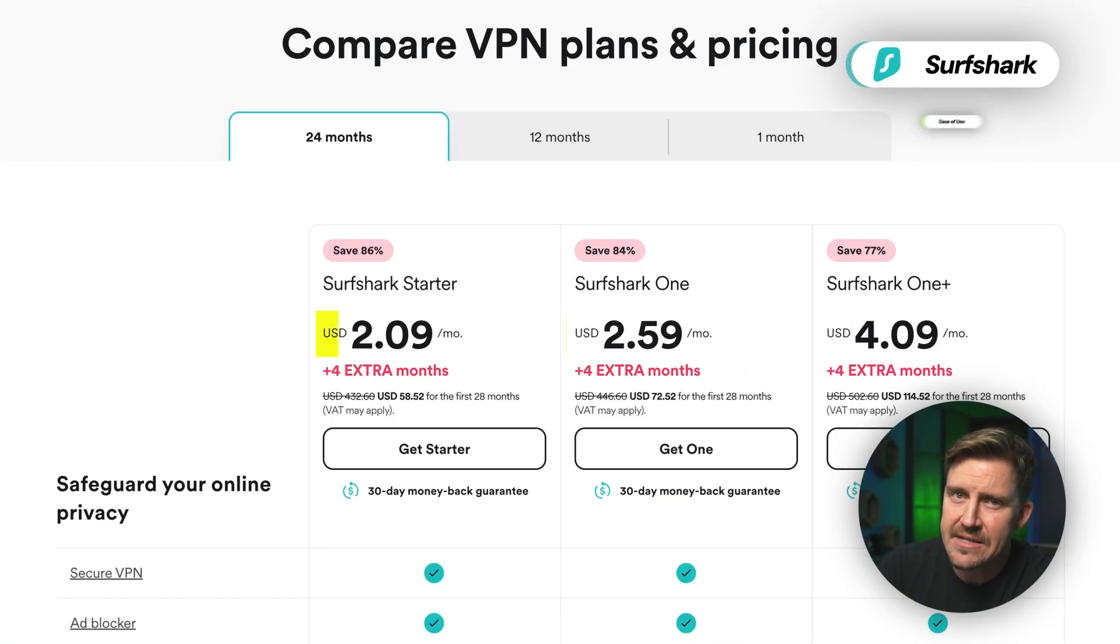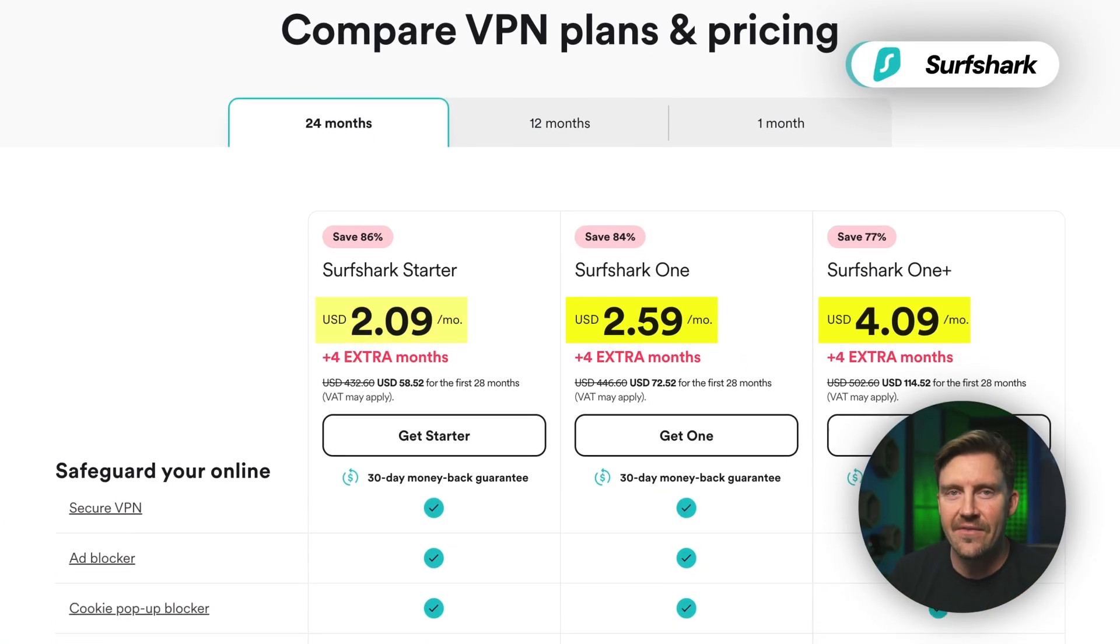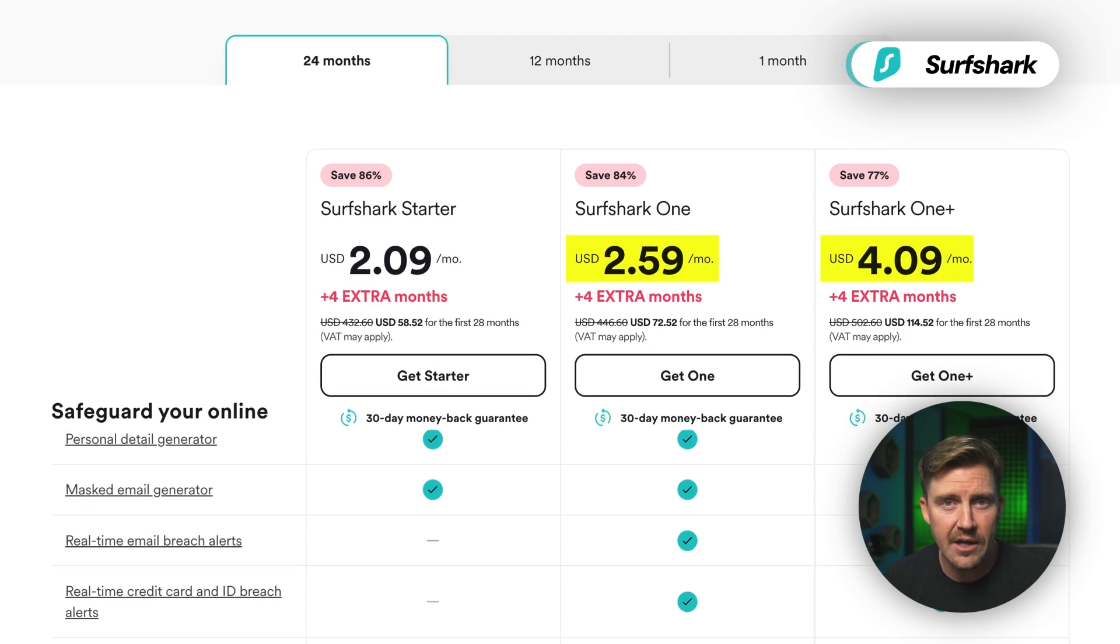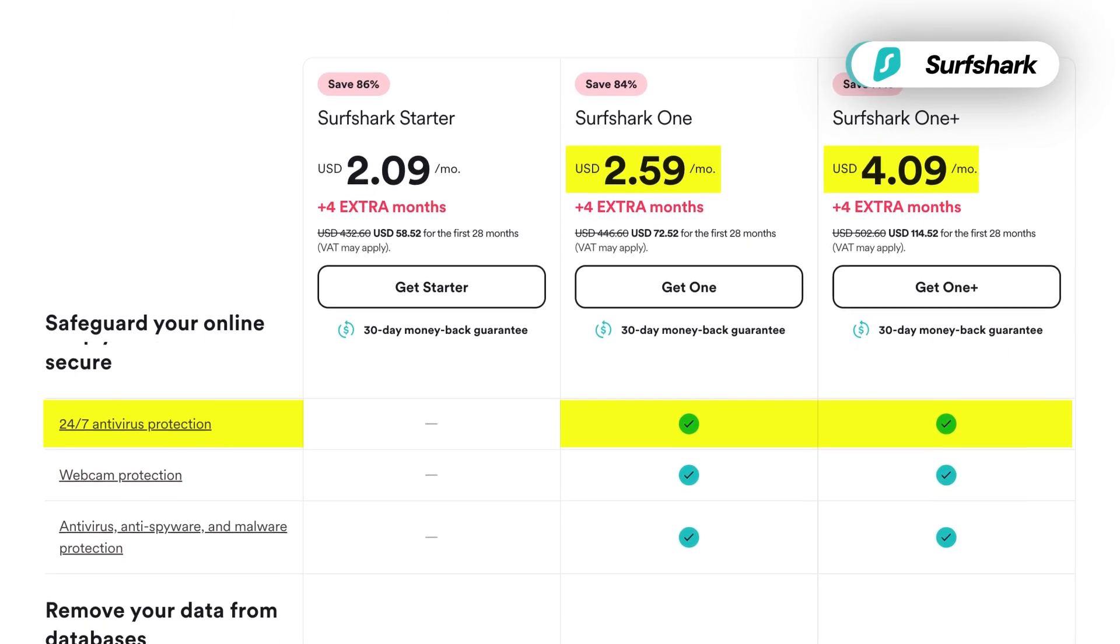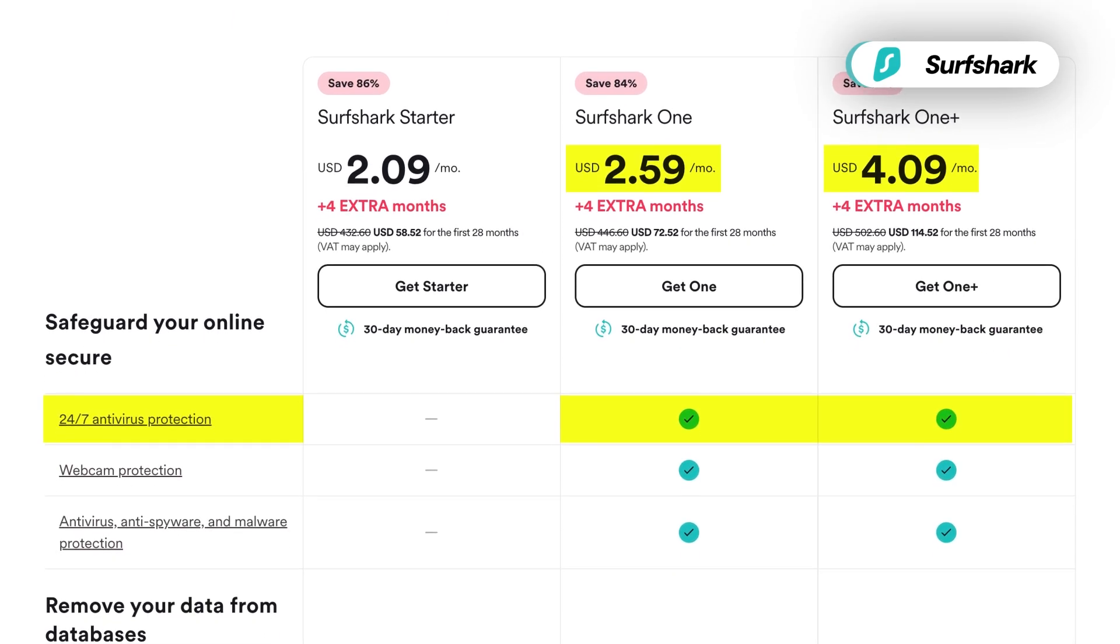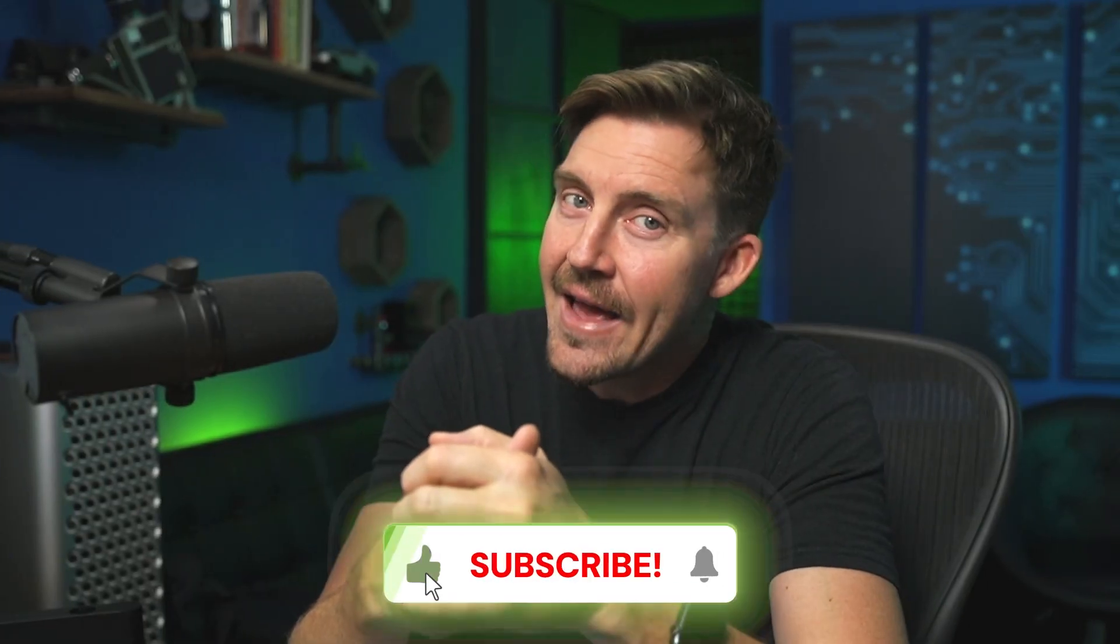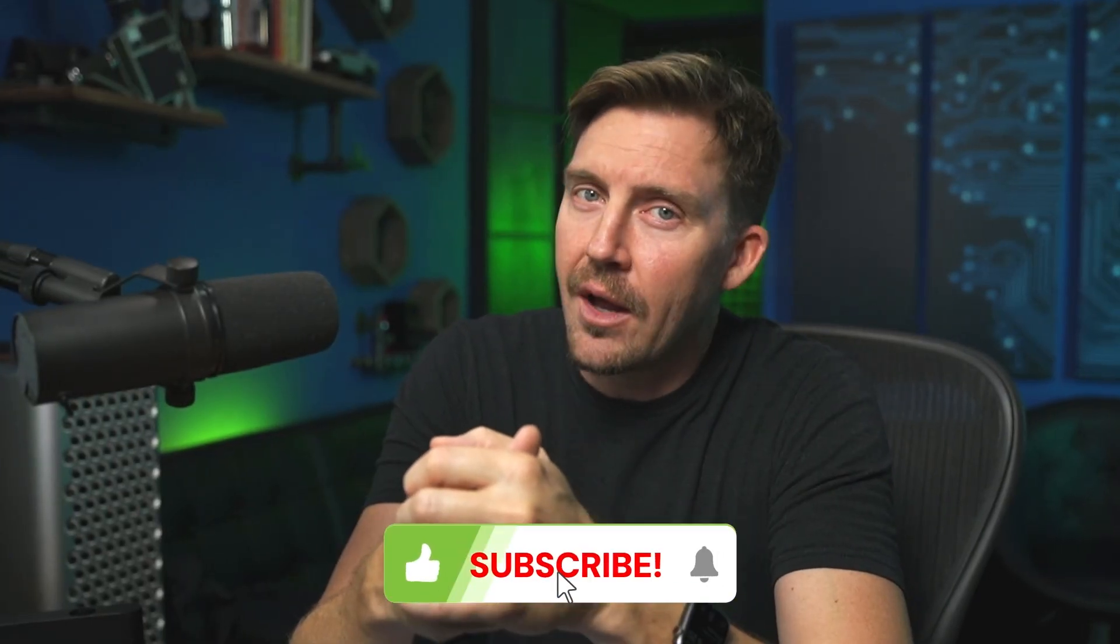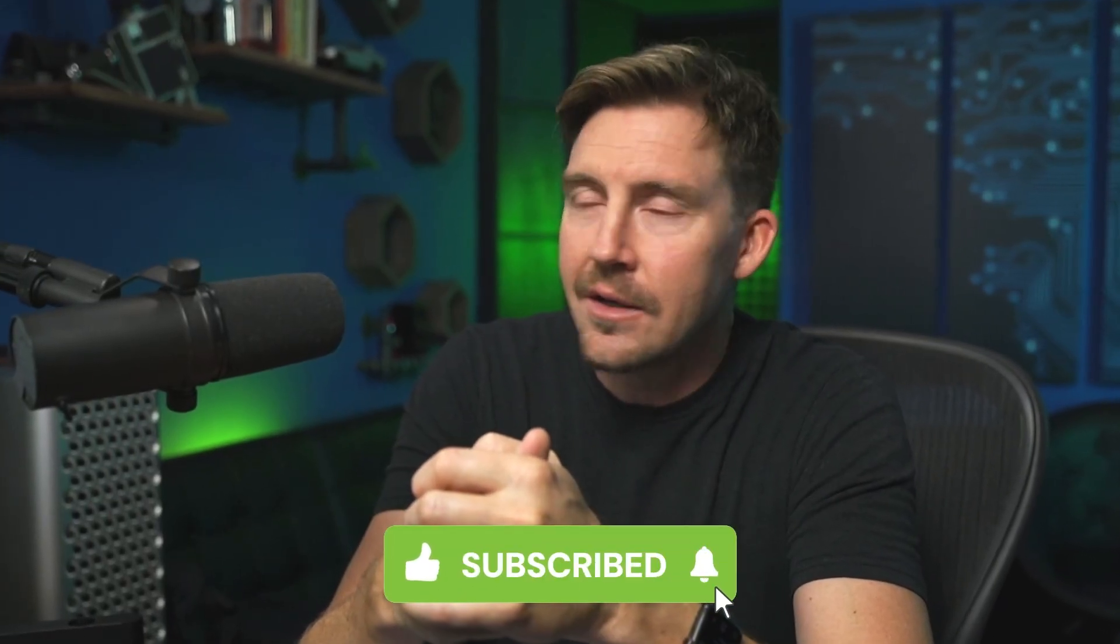Plus, it has one of the best price per value of any VPN antivirus combo on the market. The malware protection comes with the Surfshark 1 and OnePlus plans, so you can decide between which one is best for you. Also, if you hit that like and subscribe button, it lets us know to keep the content coming.